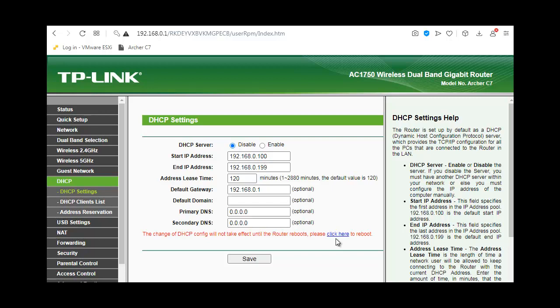That's it. Once the router restarts, all devices connected via ethernet or wireless to the bridge router—in my case, the TP-Link Archer C7—will connect with fast speeds. It's been working well for me.